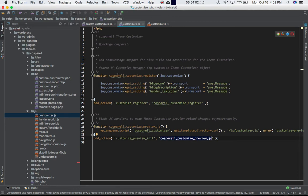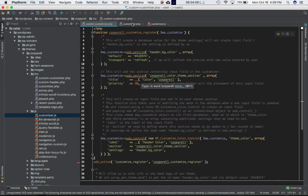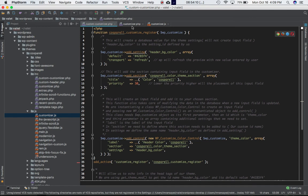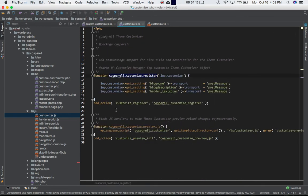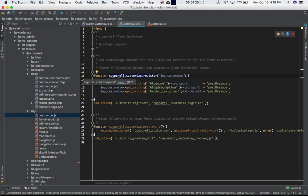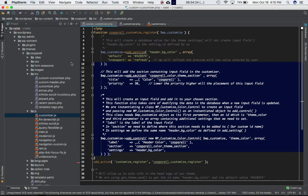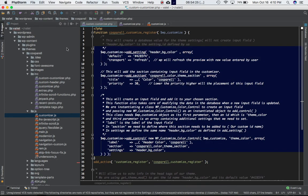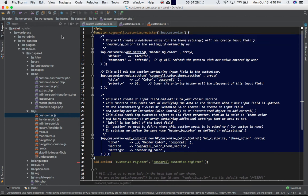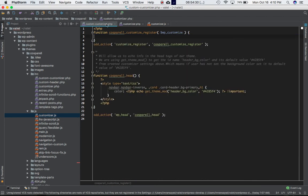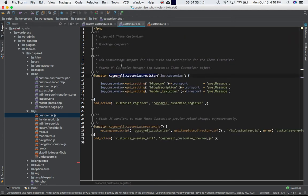So coming back to our function, this already has the custom customize_register function which we had created over here. And this add_action is also defined into customizer.php file. So all we have to do is in this function we just need to include our three functions that we had declared, which is add_setting, add_section, and add_control. So I'm just going to copy that and paste that in this function.